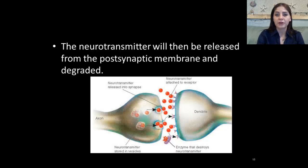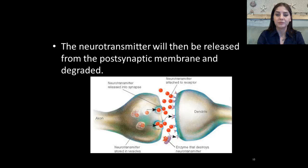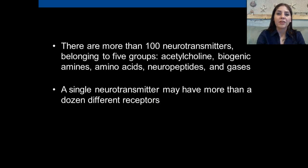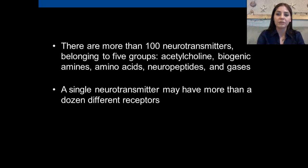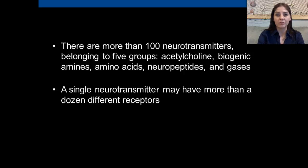The neurotransmitter will then be released from the postsynaptic membrane and degraded — it's basically going to disintegrate. There are more than 100 neurotransmitters belonging to five main groups: acetylcholine, biogenic amines, amino acids, neuropeptides, and gases. A single neurotransmitter may have more than a dozen different receptors.